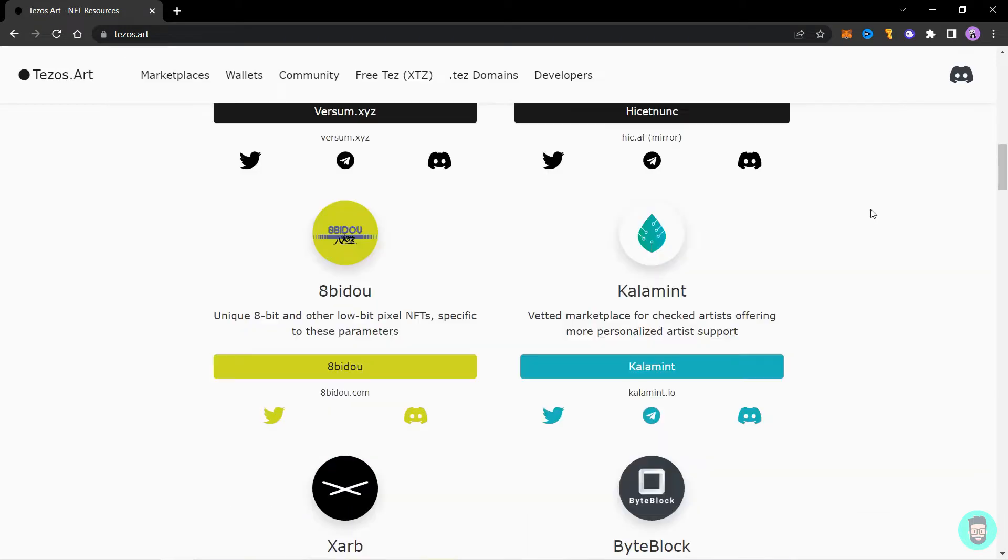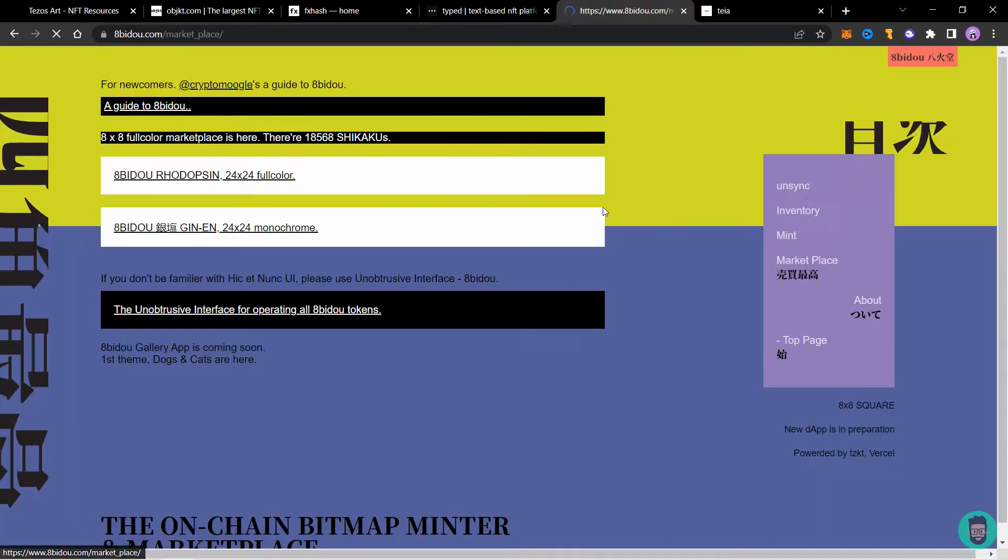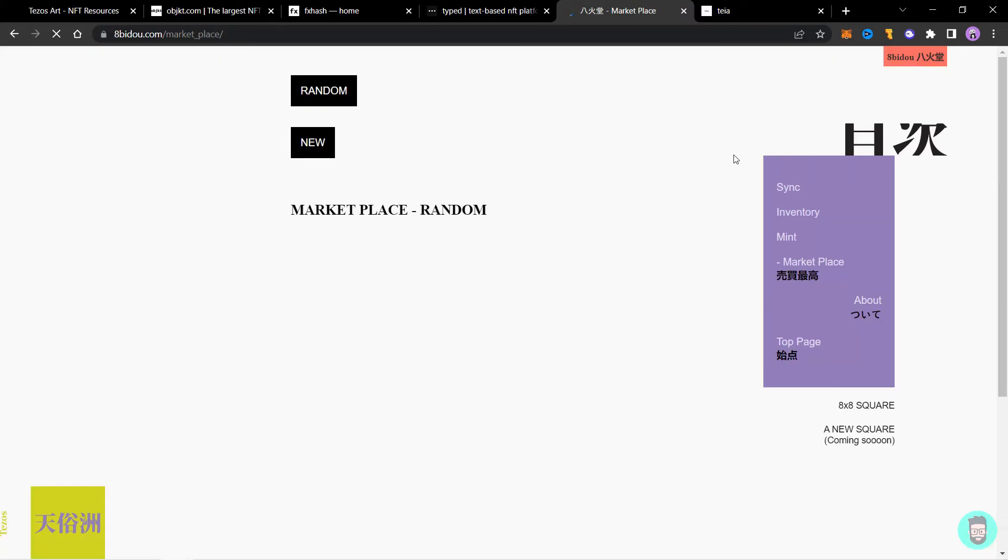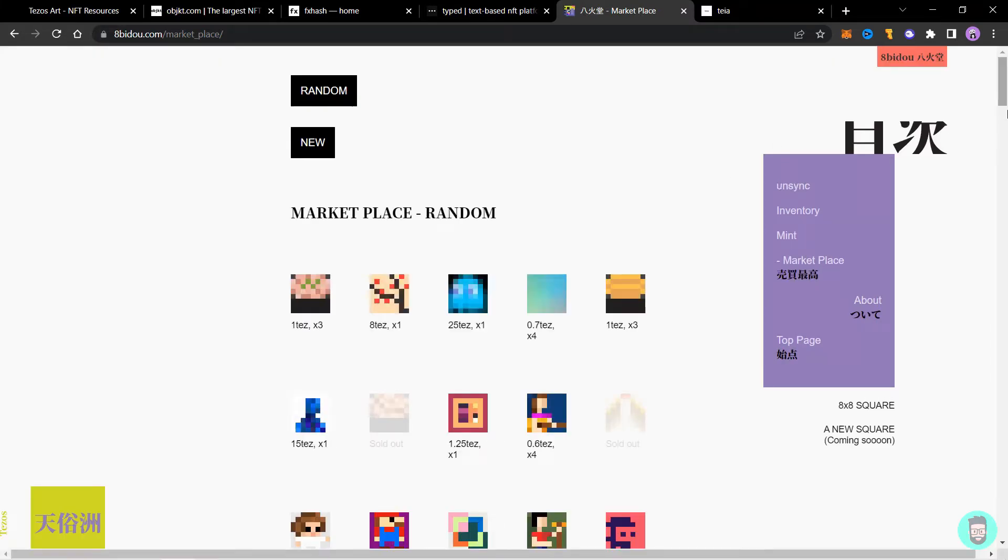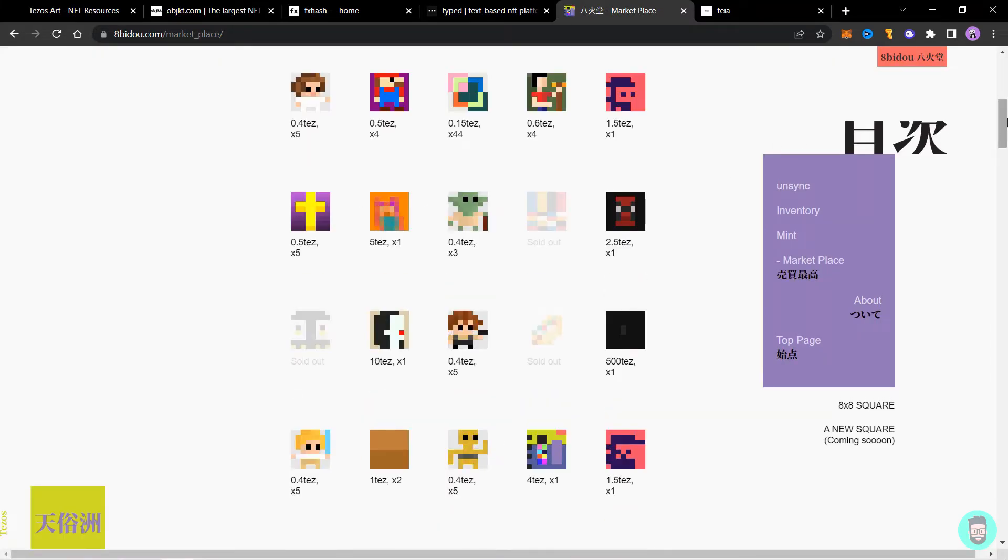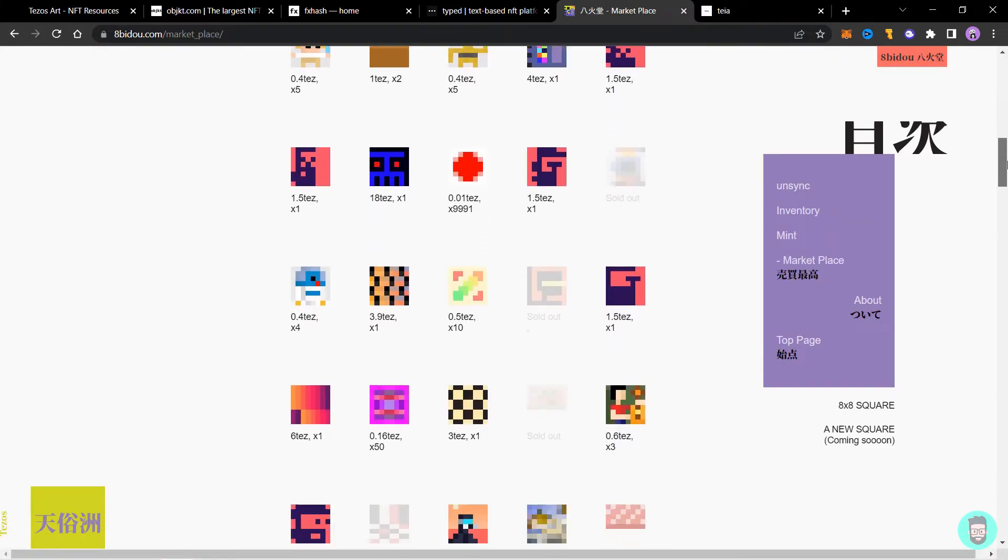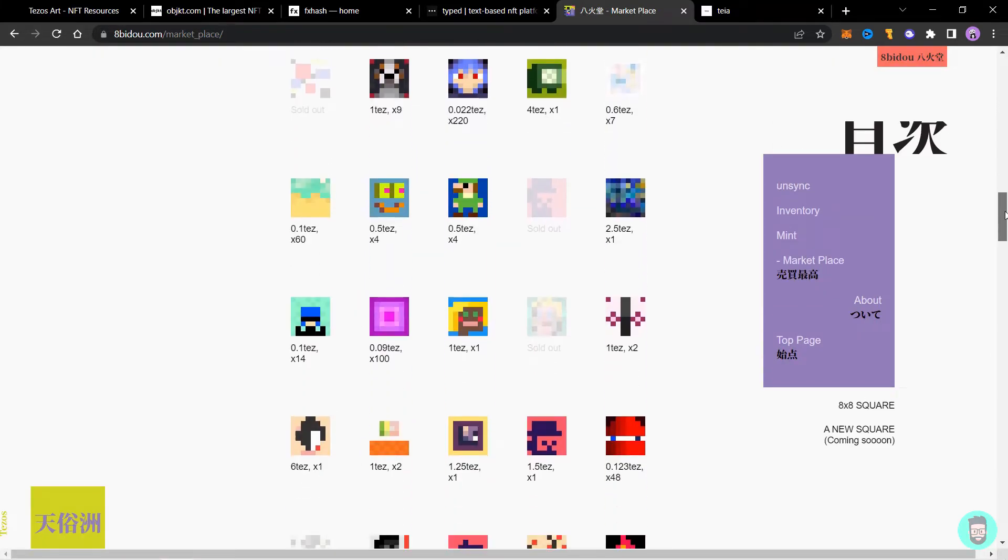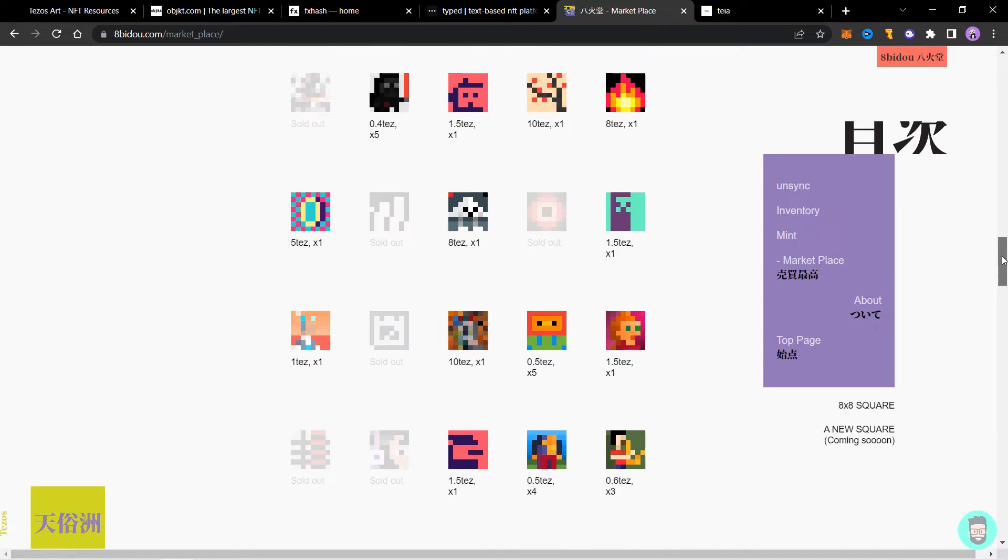Next is 8p2. It's an 8x8 pixel art based platform. It's fun to try and create 8x8 pixel art. They have a 24x24 pixel version too now.